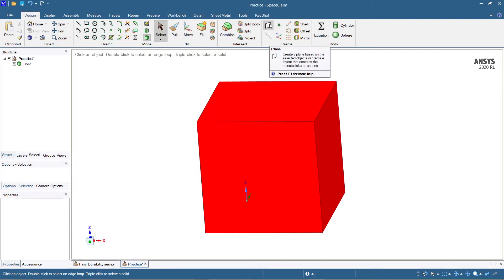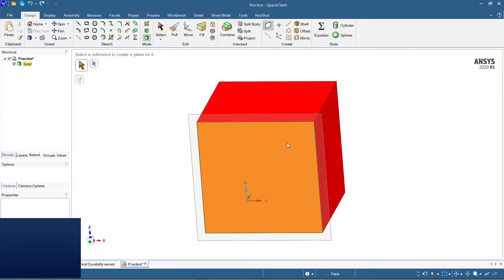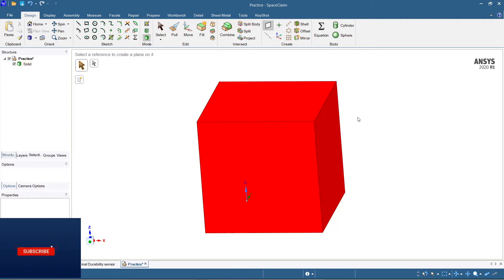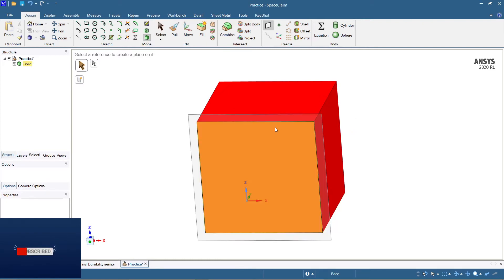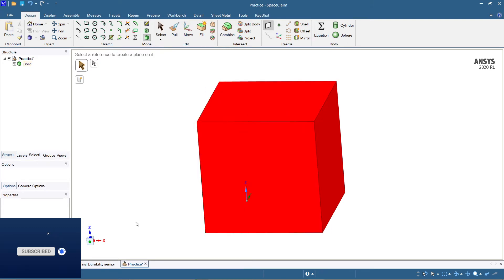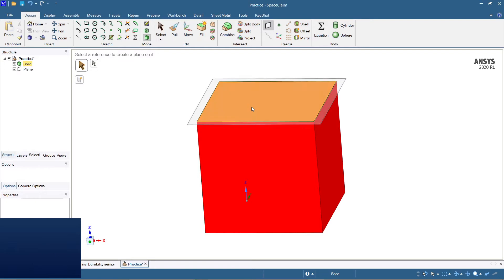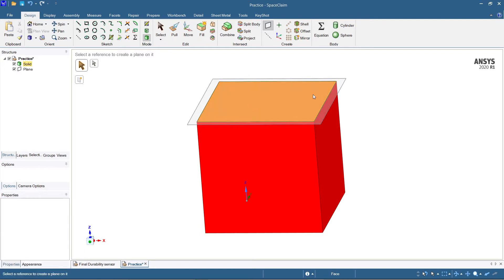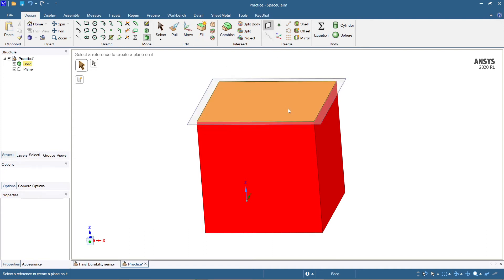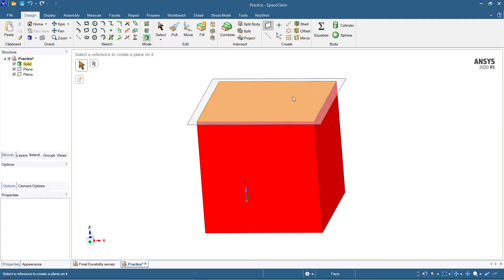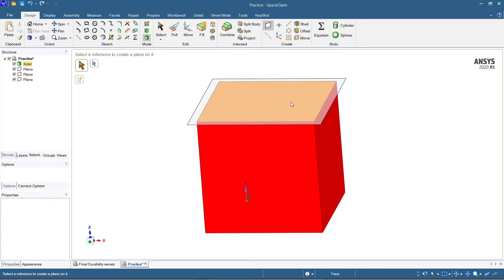Just click on 'Create a Plane.' You have to select on which face you want to create a plane. If you want to split the body on the YZ plane, then create a plane here — click one side and then select the object. Hold Control and select the plane. Now I have selected the plane.